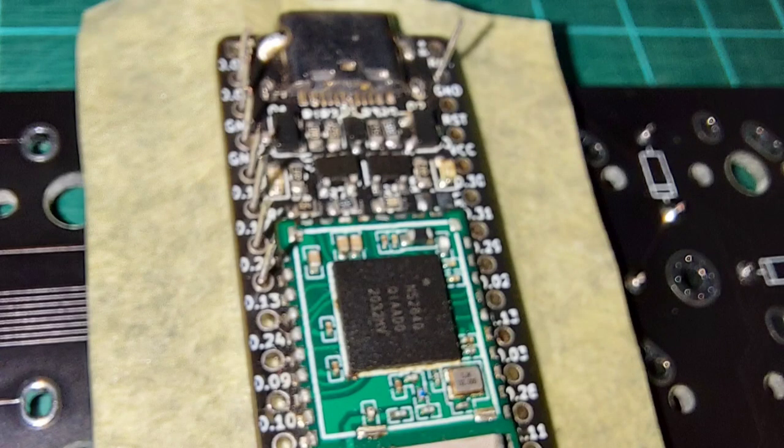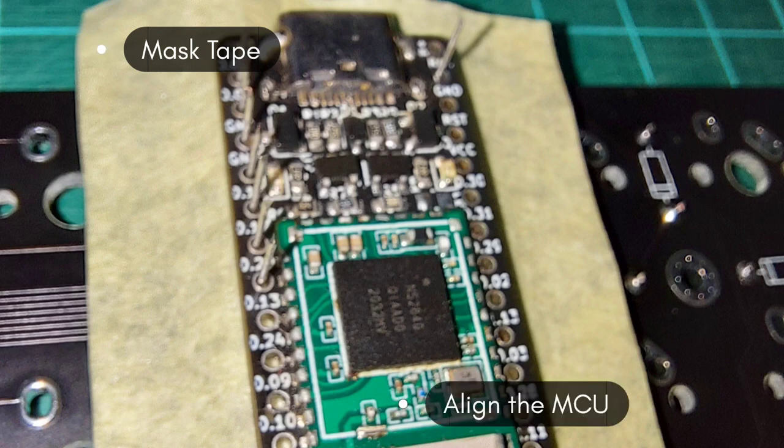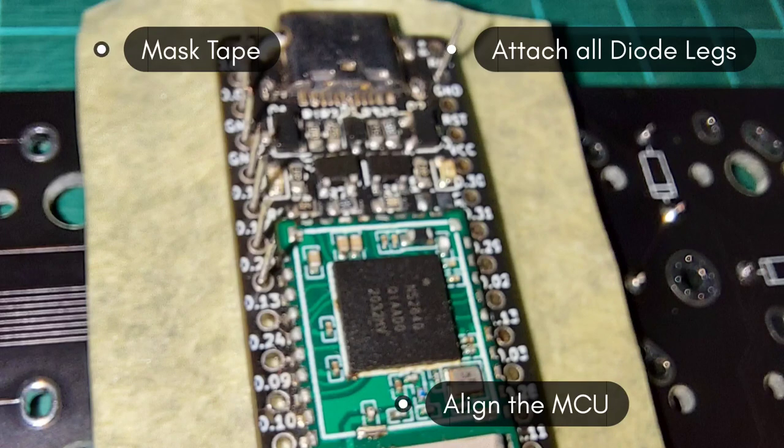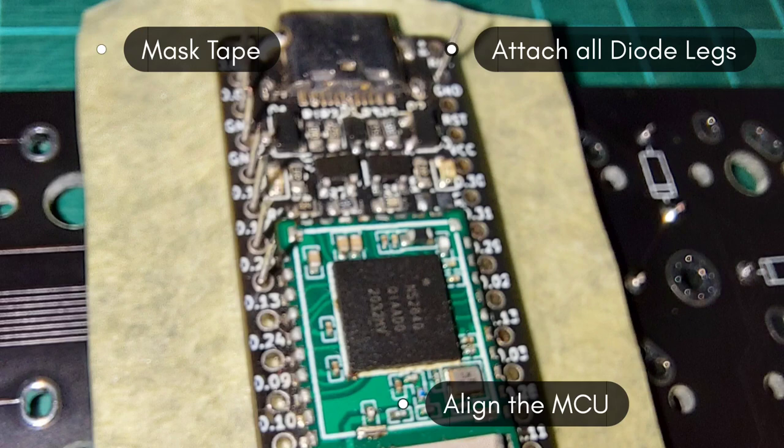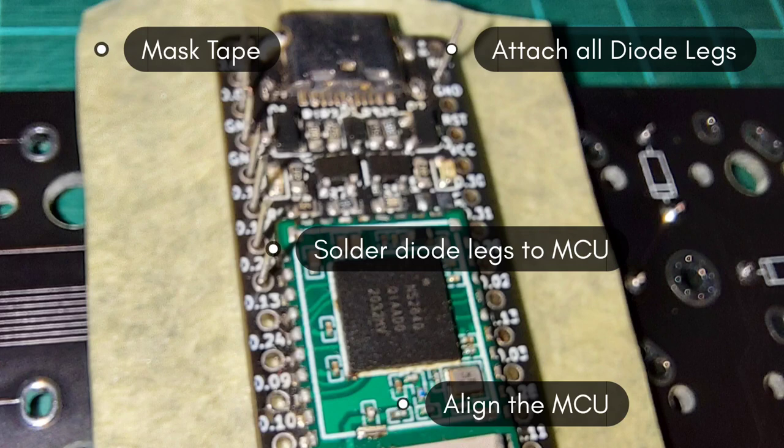To create a socket for the MCU, you need to cover the pin headers with mask tape, align the MCU with the pin headers, and you could use the remaining pieces of diode legs as the male pin and then punch all the diode legs through the mask tape and finally solder all the diode legs to the MCU.